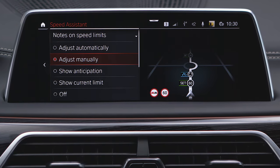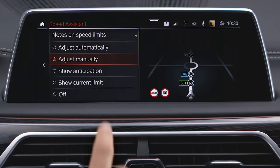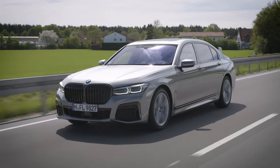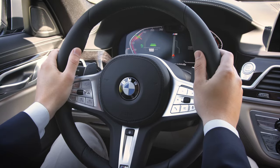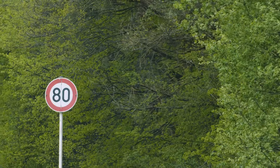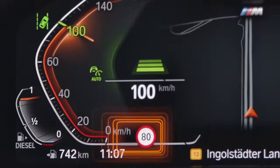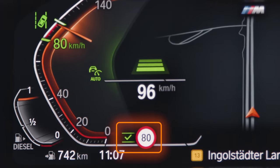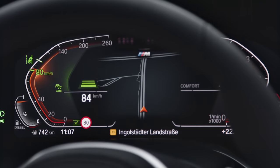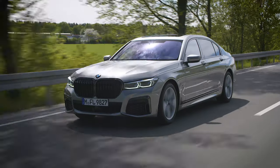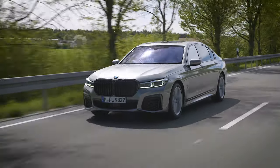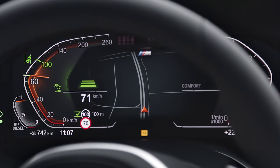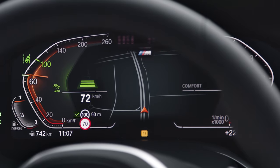Please select Adjust Automatically. In this automatic mode, a detected speed limit is automatically adopted for cruise control. When available, also Map Data is used to detect upcoming changes in speed limits.